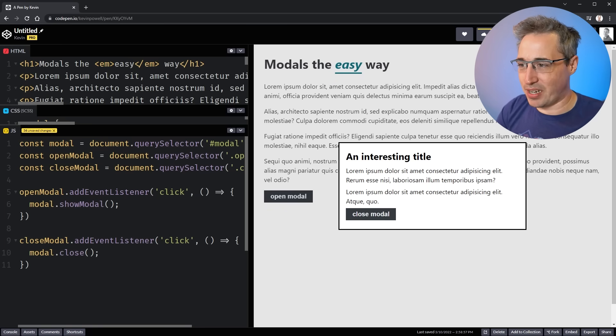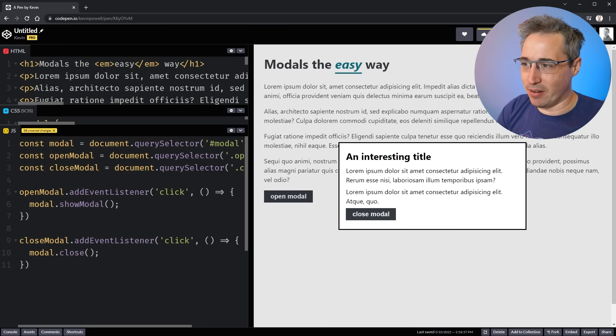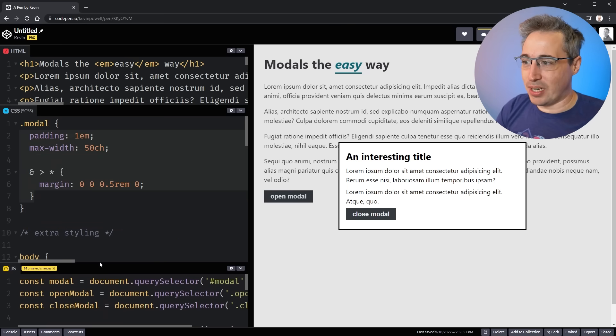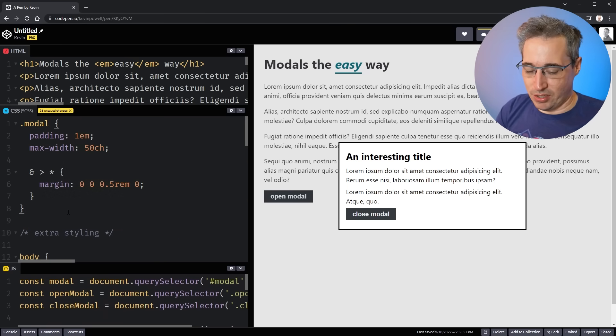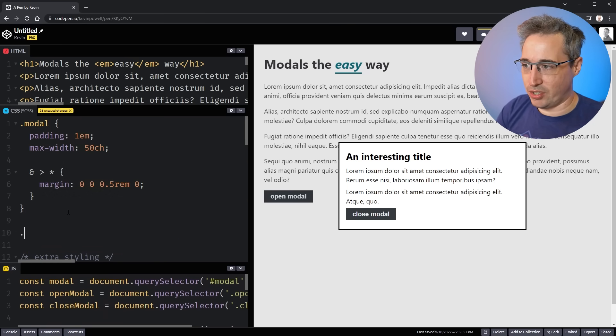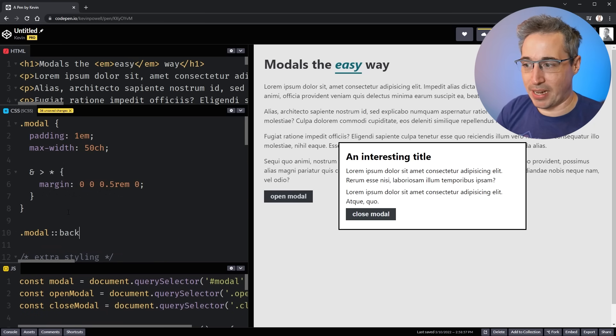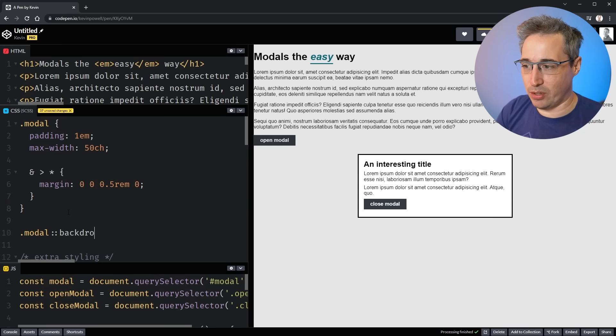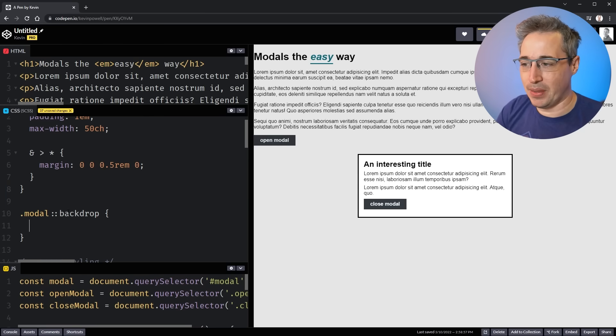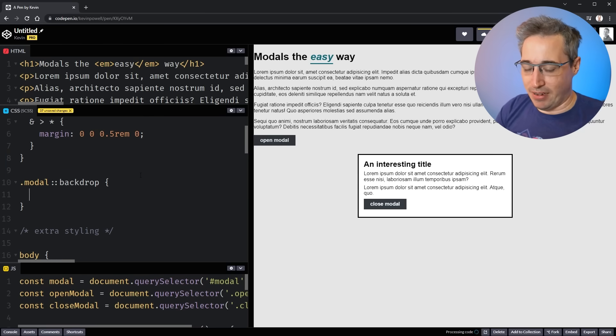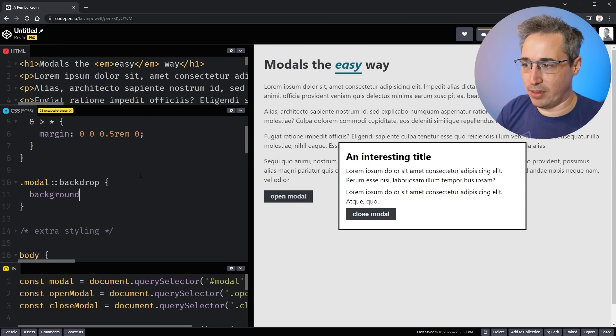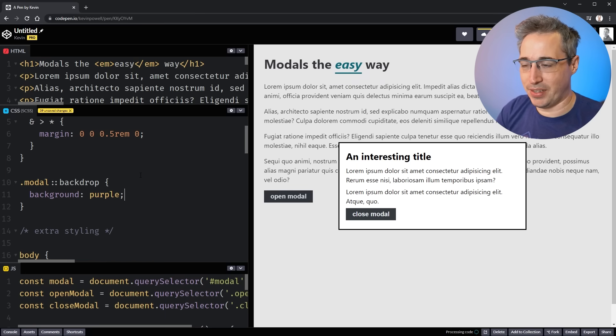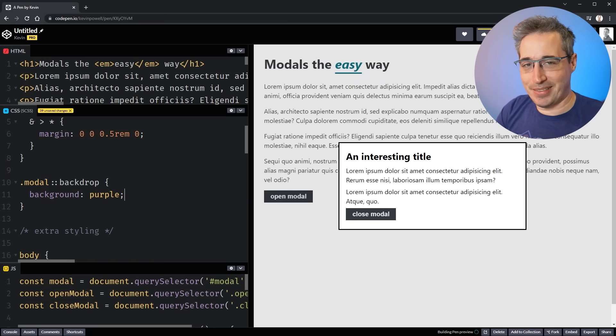But first, let's start with styling this backdrop area here. So luckily, it's really easy to do. We can just choose our modal and there is a backdrop pseudo element that we can use. Backdrop. And we can come in here and let's just put background is purple. That's it. There's the purple background. You can open it and close it.